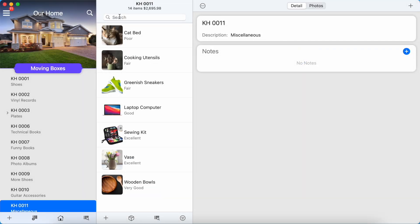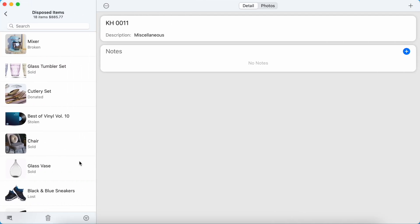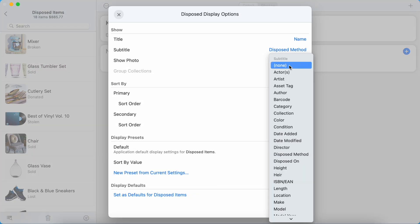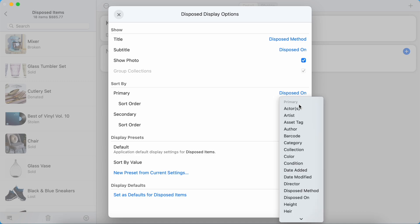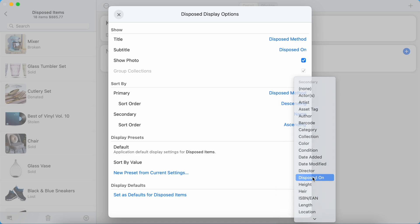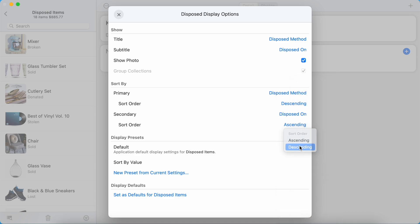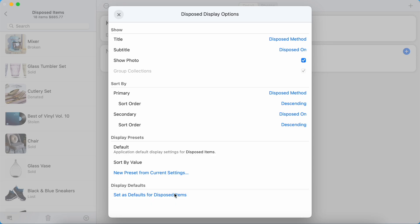Disposed items also have their own set of default options, which can be changed by opening the Display Options panel when browsing the disposed item list. Set your desired options and then select Set as Defaults for disposed items.